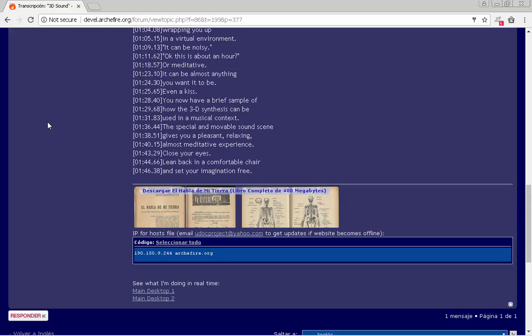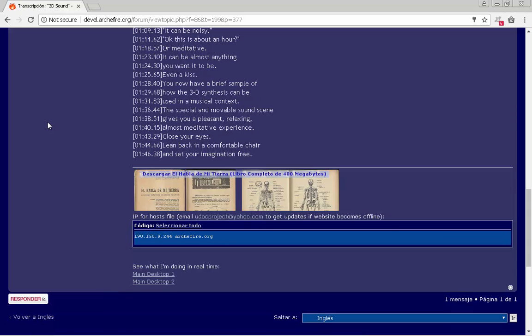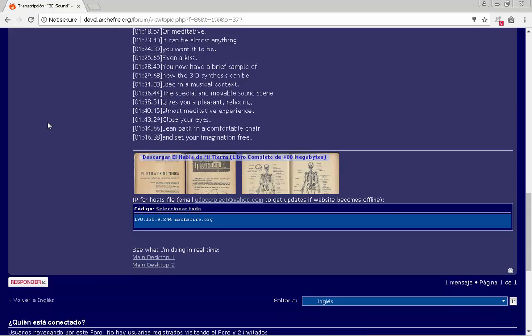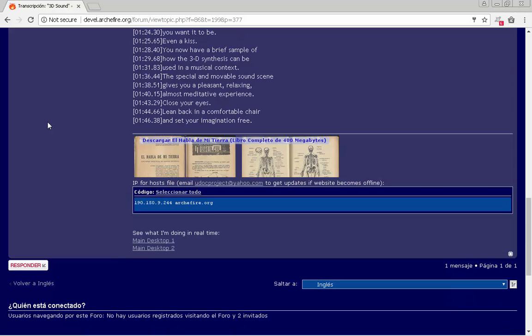The spatial and movable sound scene gives you a pleasant, relaxing, almost meditative experience. Close your eyes, lean back in a comfortable chair and set your imagination free.